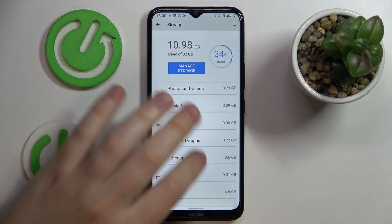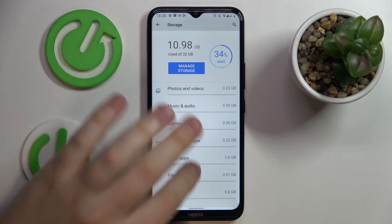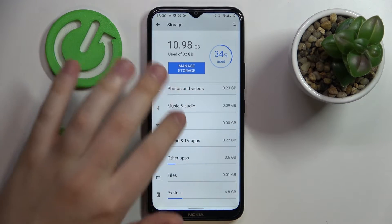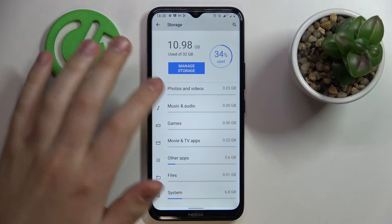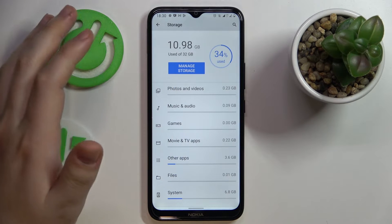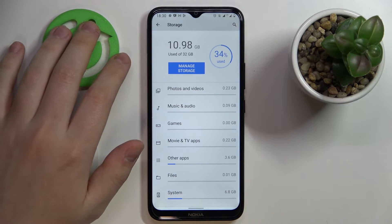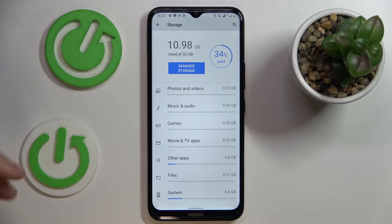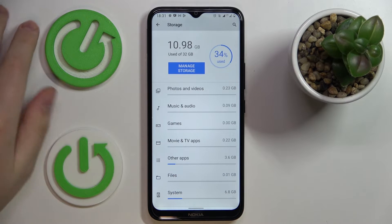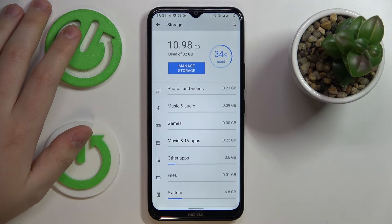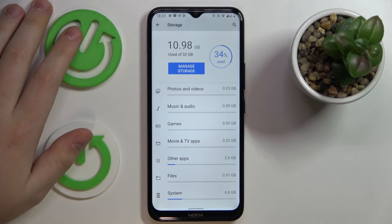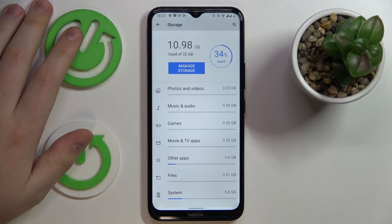Before I finish this video, you'll also be able to see the breakdown on which particular category of things occupies how much space — so photos and videos, music, games, movies, other apps, and the file system.